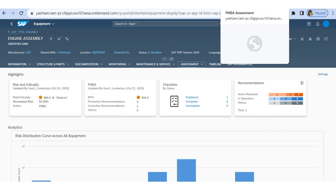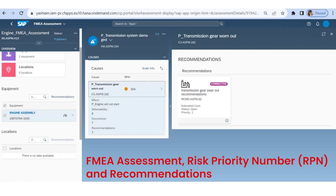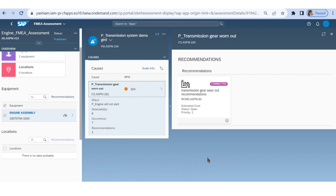FMEA suggests actions to either eliminate or reduce potential failures from occurring. A Risk Priority Number (RPN) score is generated based on the failure mode, causes, and effects. Based on the RPN score, the reliability engineer creates recommendations to perform preventive or corrective tasks. Here the RPN number is 504, so the reliability engineer has recommended performing a corrective task.